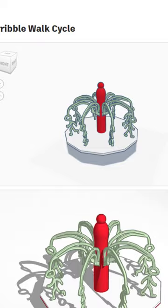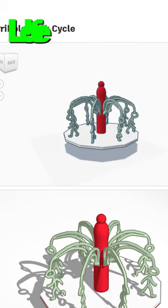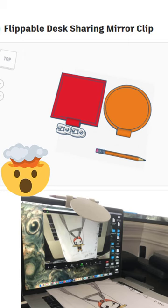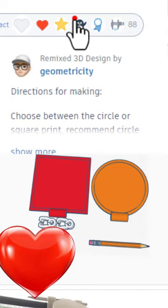Design number three is an awesome walk cycle. Love the scribble characters, giving it a wow. And finally, a flippable desk sharing clip, here you can see it in action, what a cool idea, giving it a staff pick ready.